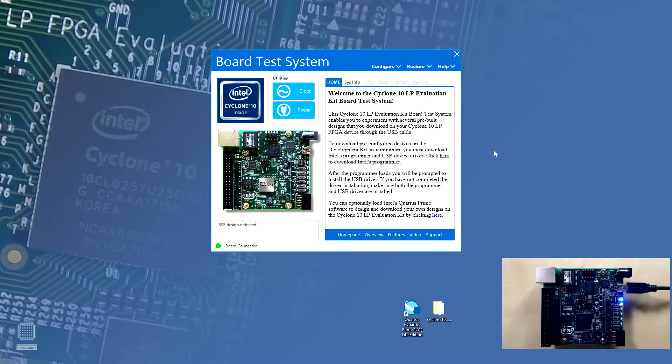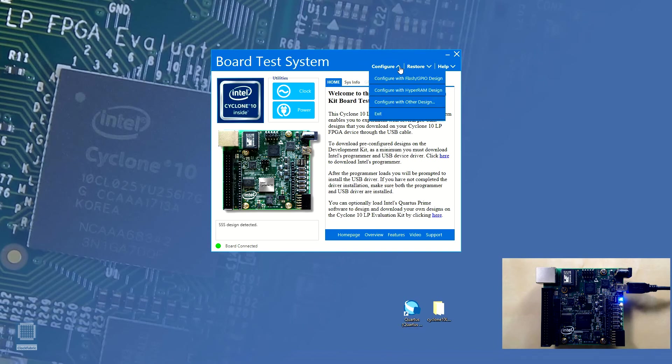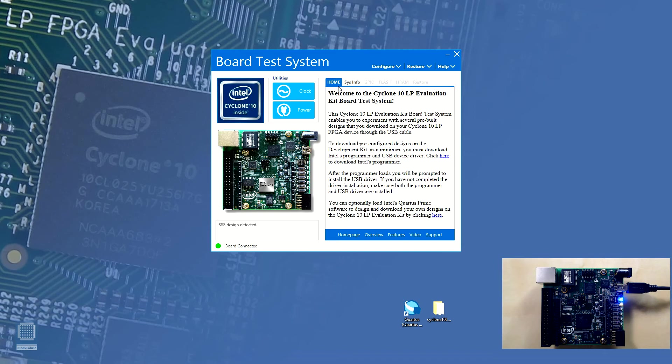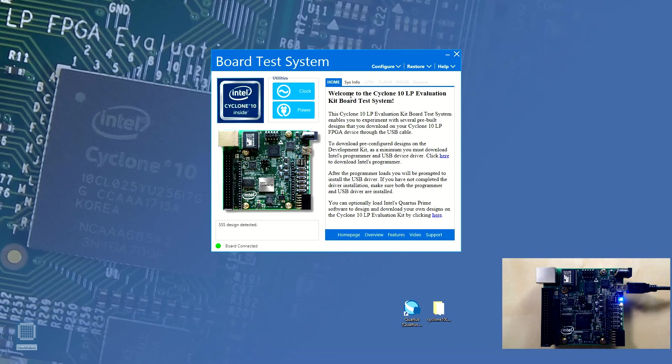So the board test system has four main sections as shown on the screen. The first section located at the top right of the window is the main toolbar which consists of three drop-down menus: Configure, Restore and Help. The second section consists of six tabs: Home, Sysinfo, GPIO, Flash, HRAM and Restore. The third section contains links to Altera's official website. The fourth section contains two utilities: Clock and Power.